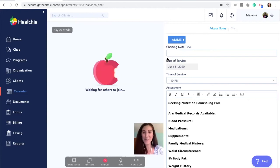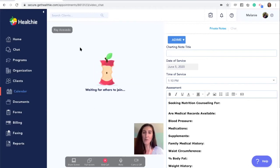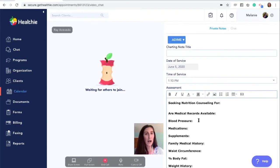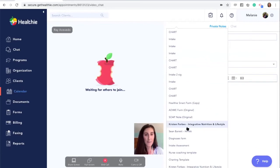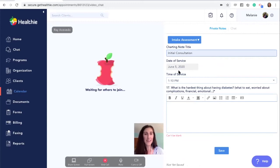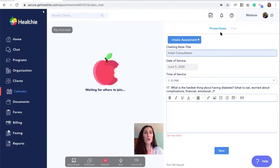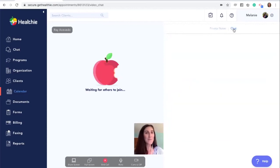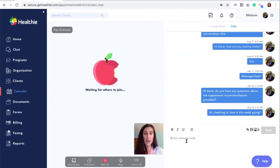Here you can see the video call with a potential client. You'll see a waiting option until your client has joined, and when they do join, you'll see them displayed in the video screen. You'll also see the option to chart on the side and you can select your different chart note template. Give your note a title, indicate the date and time, and complete your form as you have it built out. You can also switch over from the private note to the chat, which will allow you to have a chat conversation while video chatting with your client.